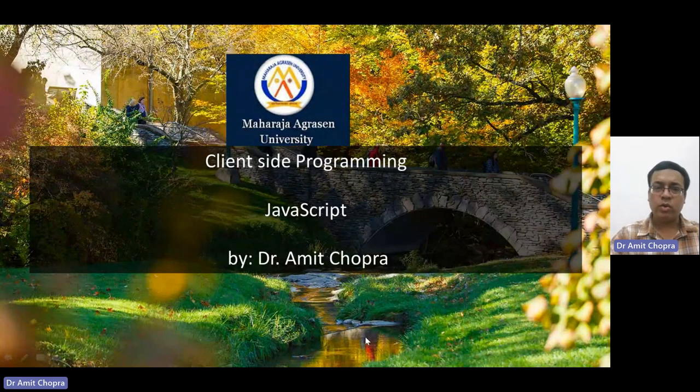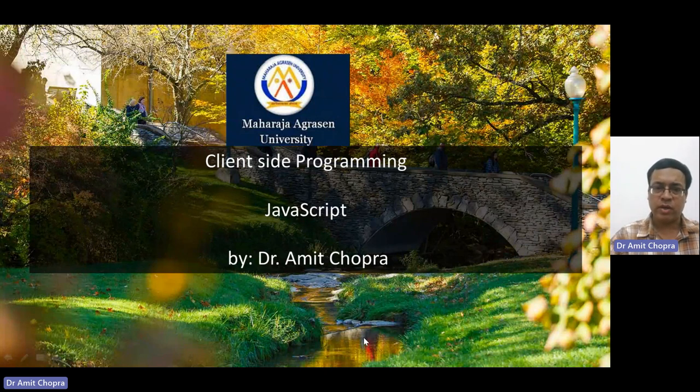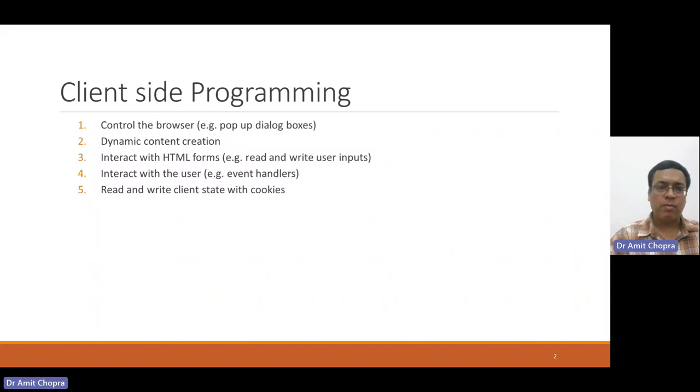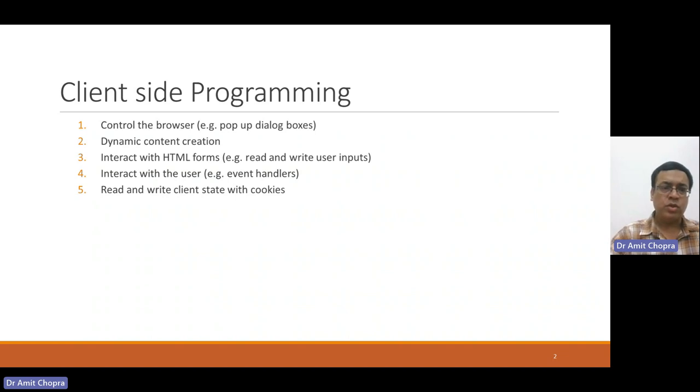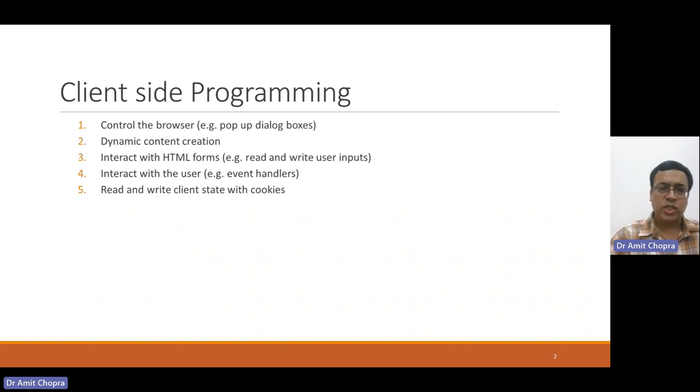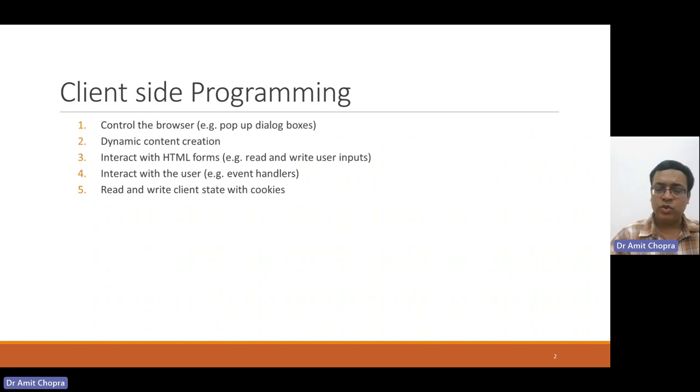Today we are going to discuss client-side programming using JavaScript. Client-side programming is used to control the behavior of browsers, and it can be used to create contents dynamically, as well as interact with HTML forms and users. We can also save client-side data using cookies.